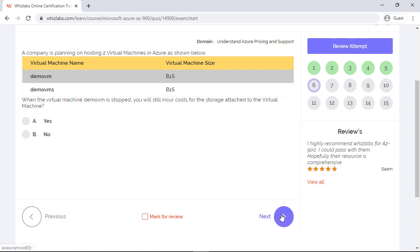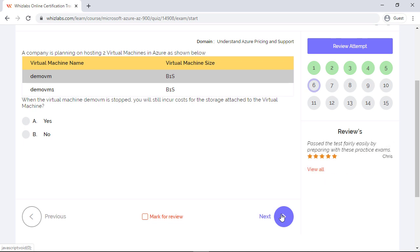A company is planning on hosting two different virtual machines in Azure. When the virtual machine Demo VM is stopped, you will still incur cost for the storage attached to the virtual machine. Is it true or not? First understand that the storage and the compute for a virtual machine are billed separately. So for VM, it bills for vCPUs, RAM, and temporary storage. If you attach any managed disk which is typically stored in a storage account, it will have a separate cost. So when the VM is stopped, you stop incurring cost associated with only the VM. But you will still continue to incur the cost for managed disk which is detached from the VM once the VM is stopped. So the answer will be yes.